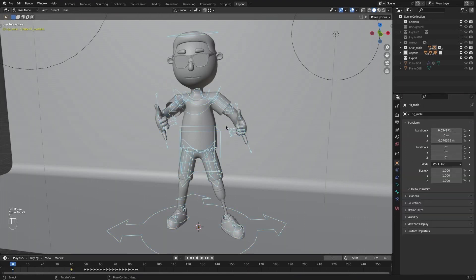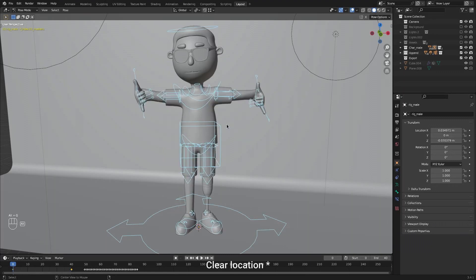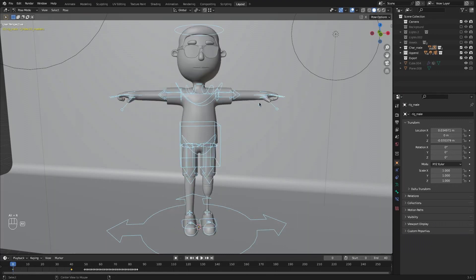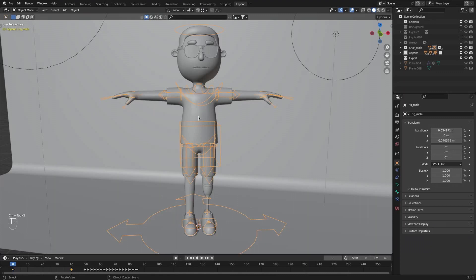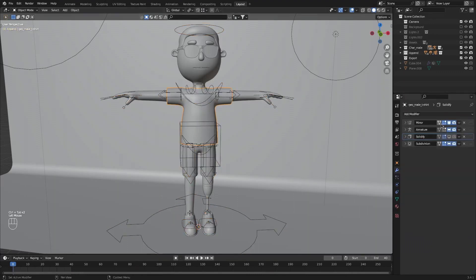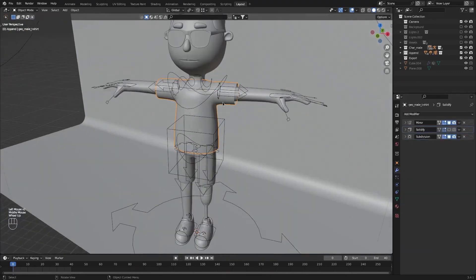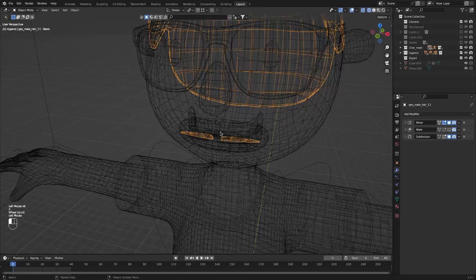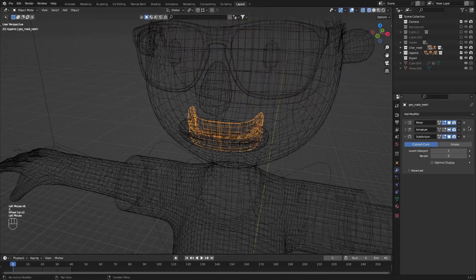But before, I'm going to pose mode. Select all by pressing A and just press Alt G to clear the movement, Alt R to clear rotation and Alt S to clear scale. Now back into object mode, I'm going to remove the armature modifier from all of the pieces of this character. Don't forget the stuff inside, like the teeth and tongue.